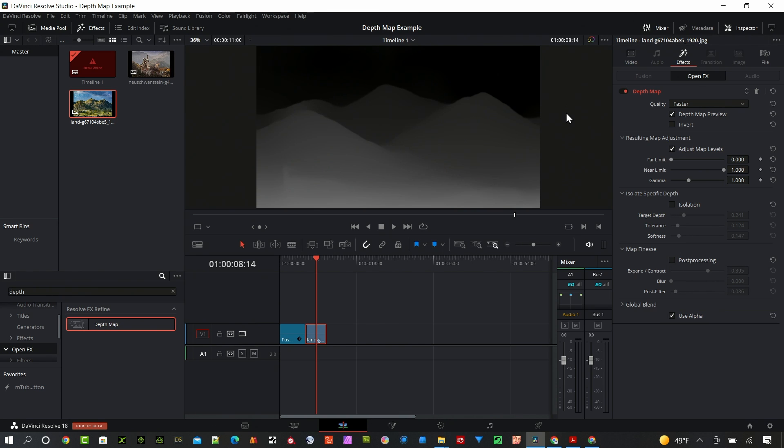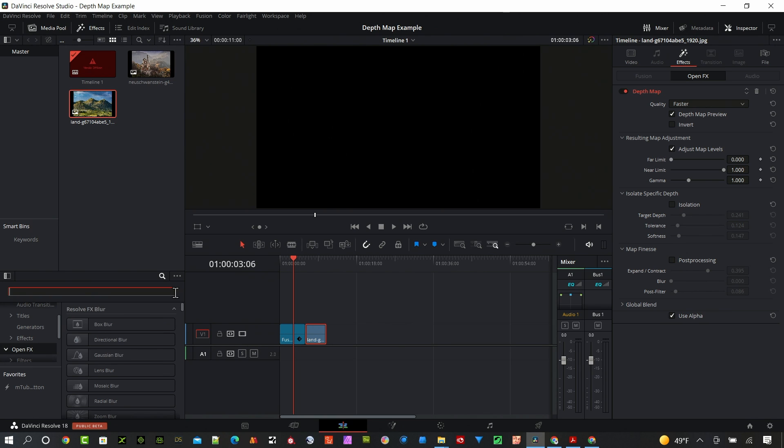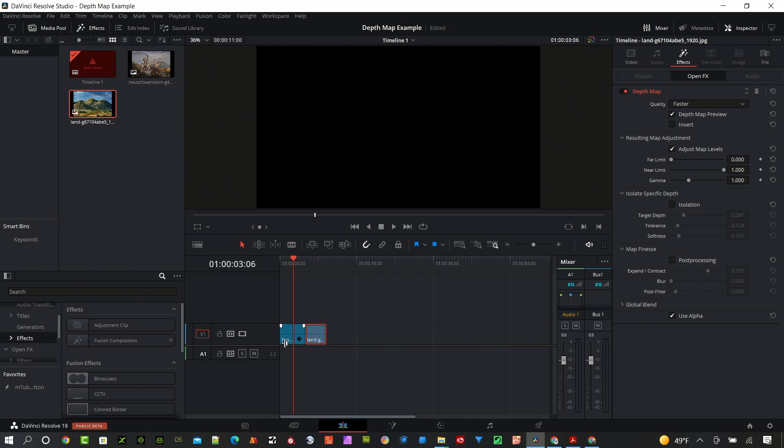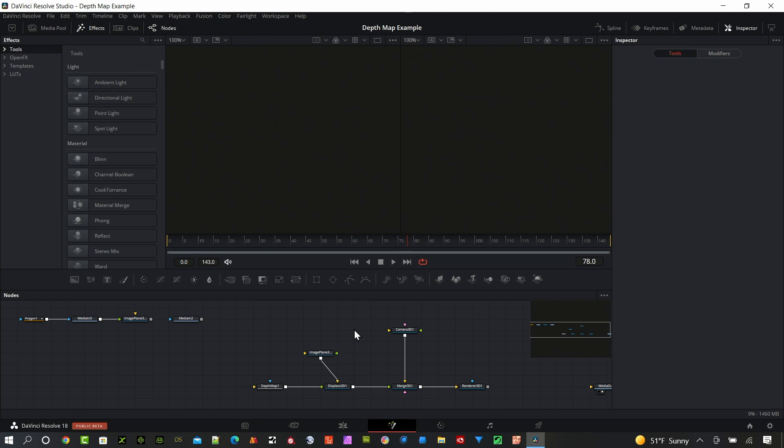Okay, so that's the Edit page. And to use it in the Fusion page we're going to want to create a Fusion composition. To do that you go down here to Effects and you drag and drop a Fusion composition. I already did that so it's here. Jumping to the Fusion page.